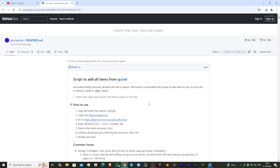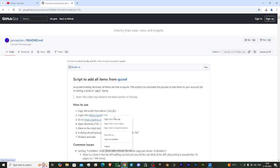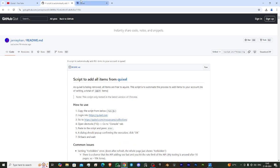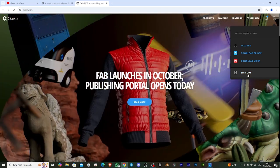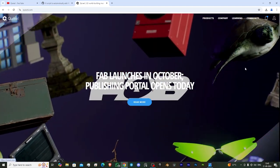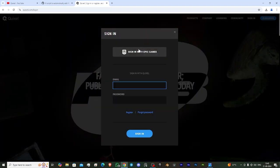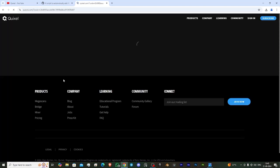First of all, you need to come to this page. I will give the link in my description so you can easily access it. Now you need to click right here. After clicking, you'll be redirected to this page and you need to log in with your Epic Games account.